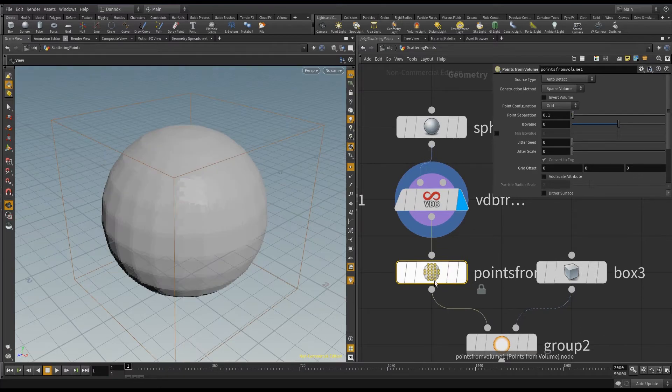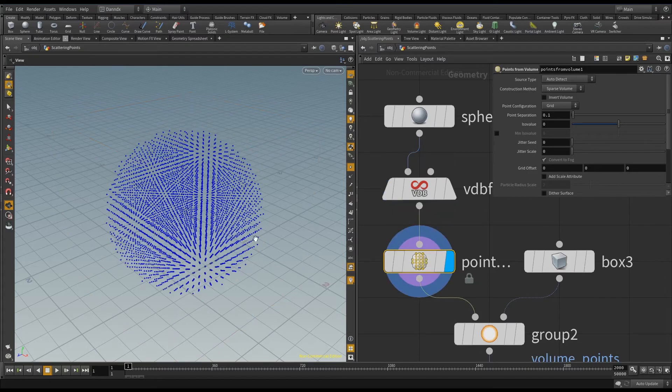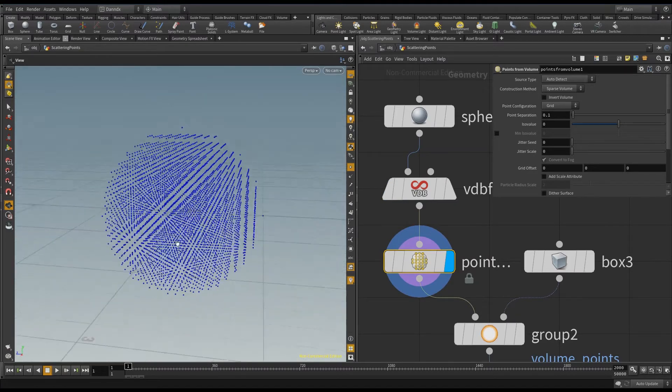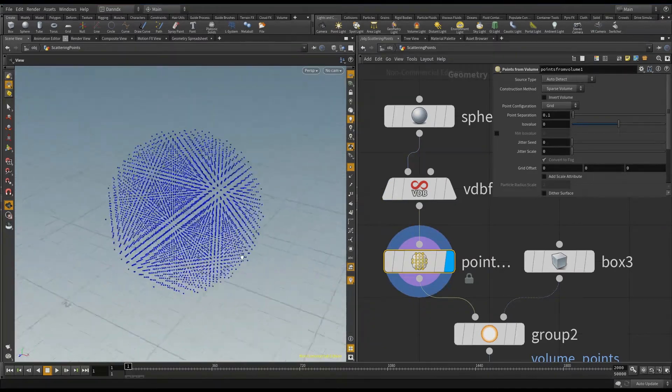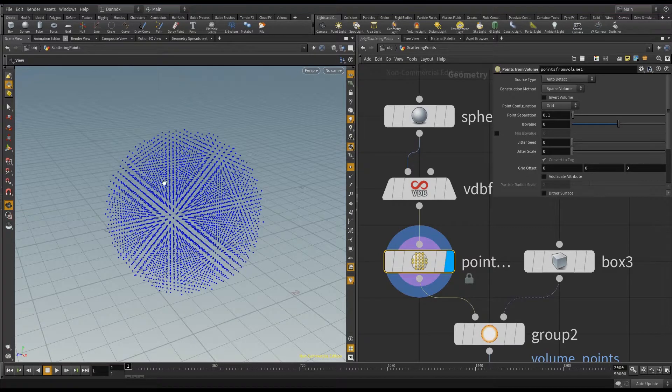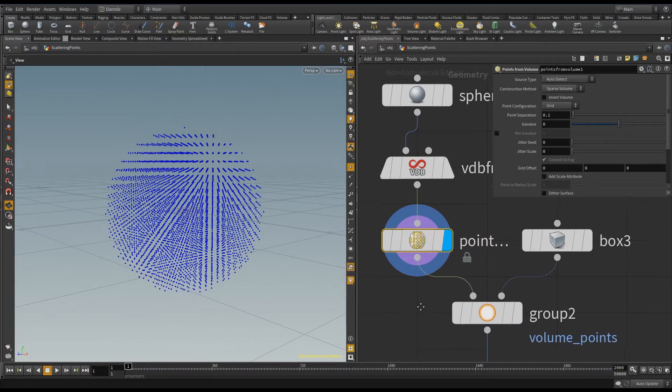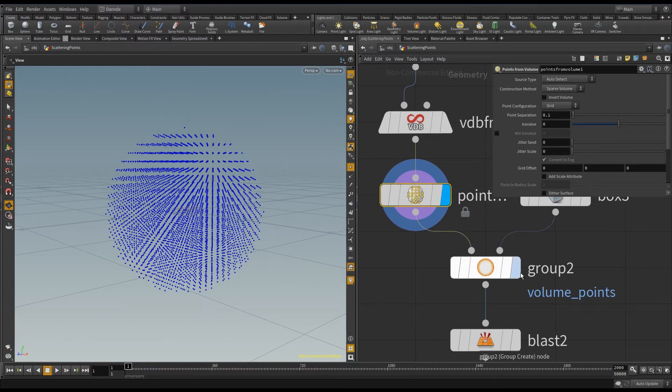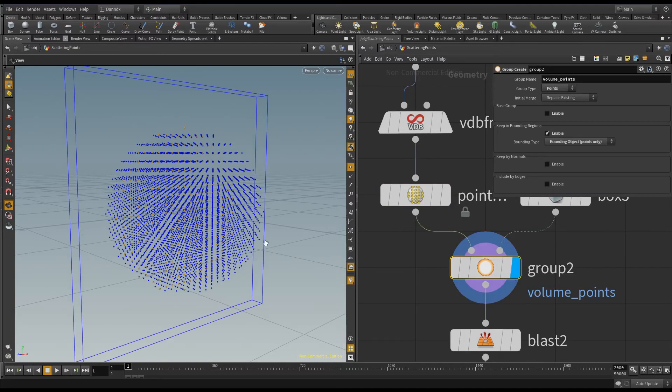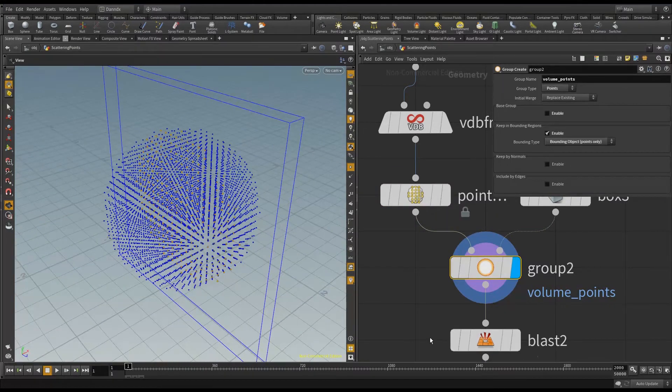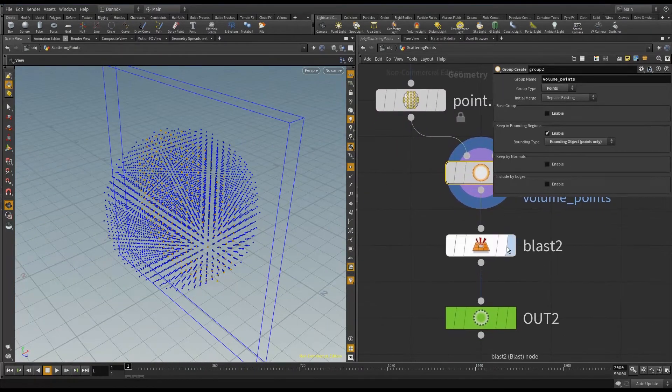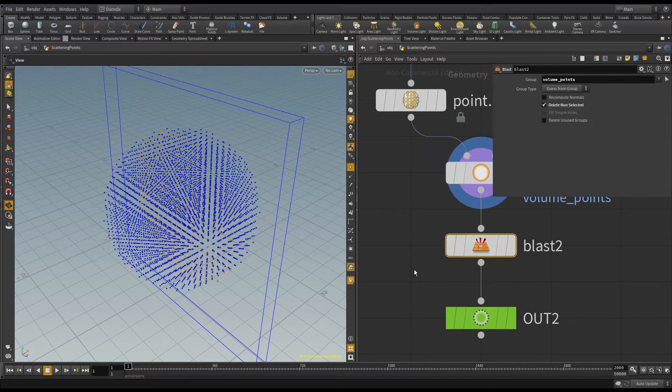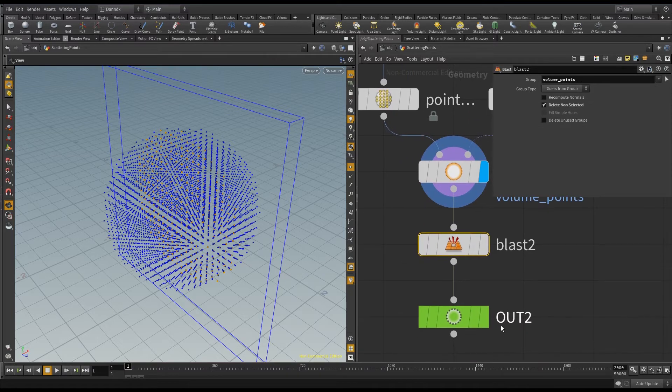And then what you can do here is use the points from volume node, and that will then scatter points inside your volume. So again, it's quite hard to see whether this is inside or outside. So I'm using the bounding object again, and I've got the group node here. You can see I'm taking a slice, and this slice, if I use the blast to then get rid of everything else.